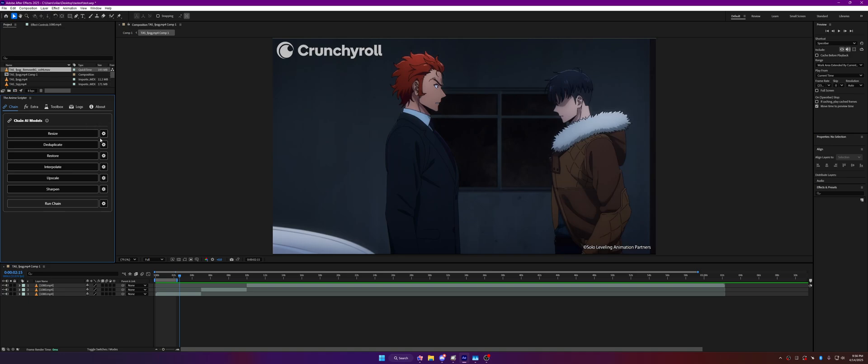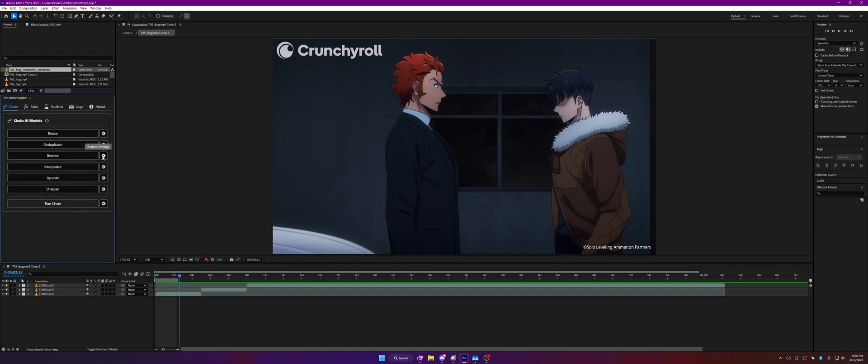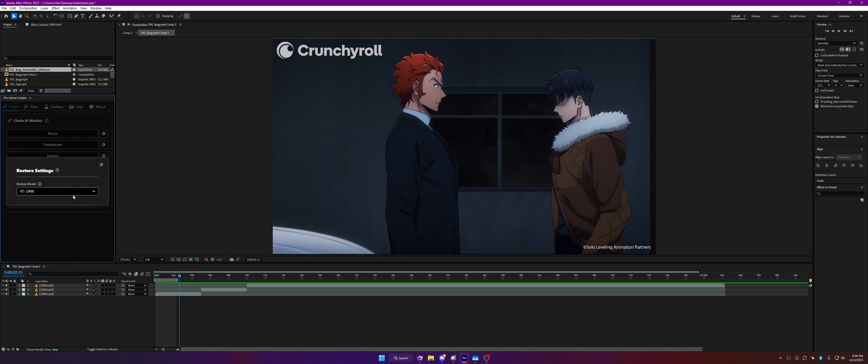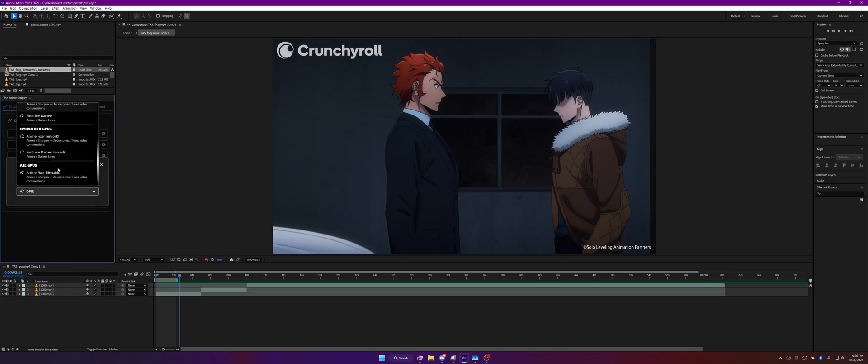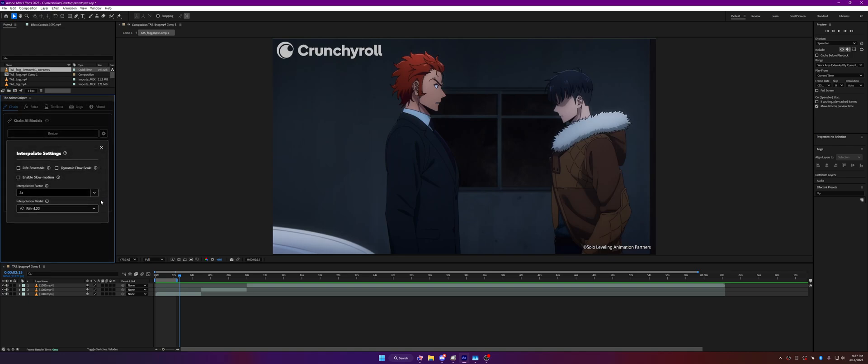Duplicate-wise, I haven't done anything to duplicate restore. I've added AnimeFixer Direct ML. This is for all GPUs, so Intel GPUs, AMD GPUs should work really well with this. Interpolate-wise, I've enabled slow motion so you can now interpolate in slow motion, basically.